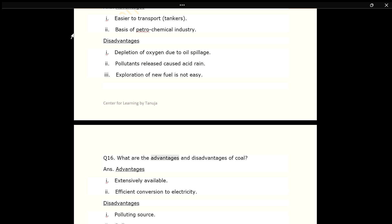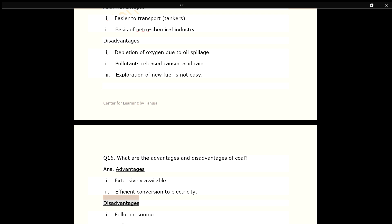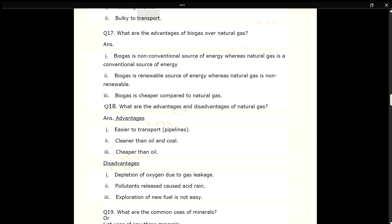Q16. What are the advantages and disadvantages of coal? ANS. Advantages: 1. Extensively available. 2. Efficient conversion to electricity. Disadvantages: 1. Polluting source. 2. Too bulky to transport.